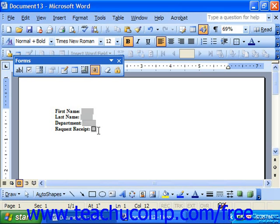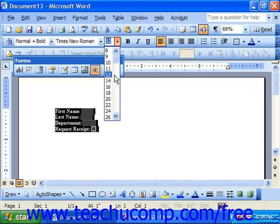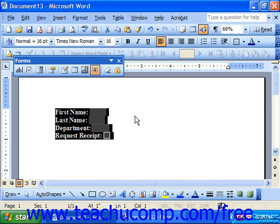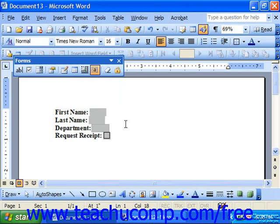Now once you had it looking the way that you wanted, you could just simply save it as a template. But we're not quite ready yet. Even though we have the options in there, we still haven't set the specifics.